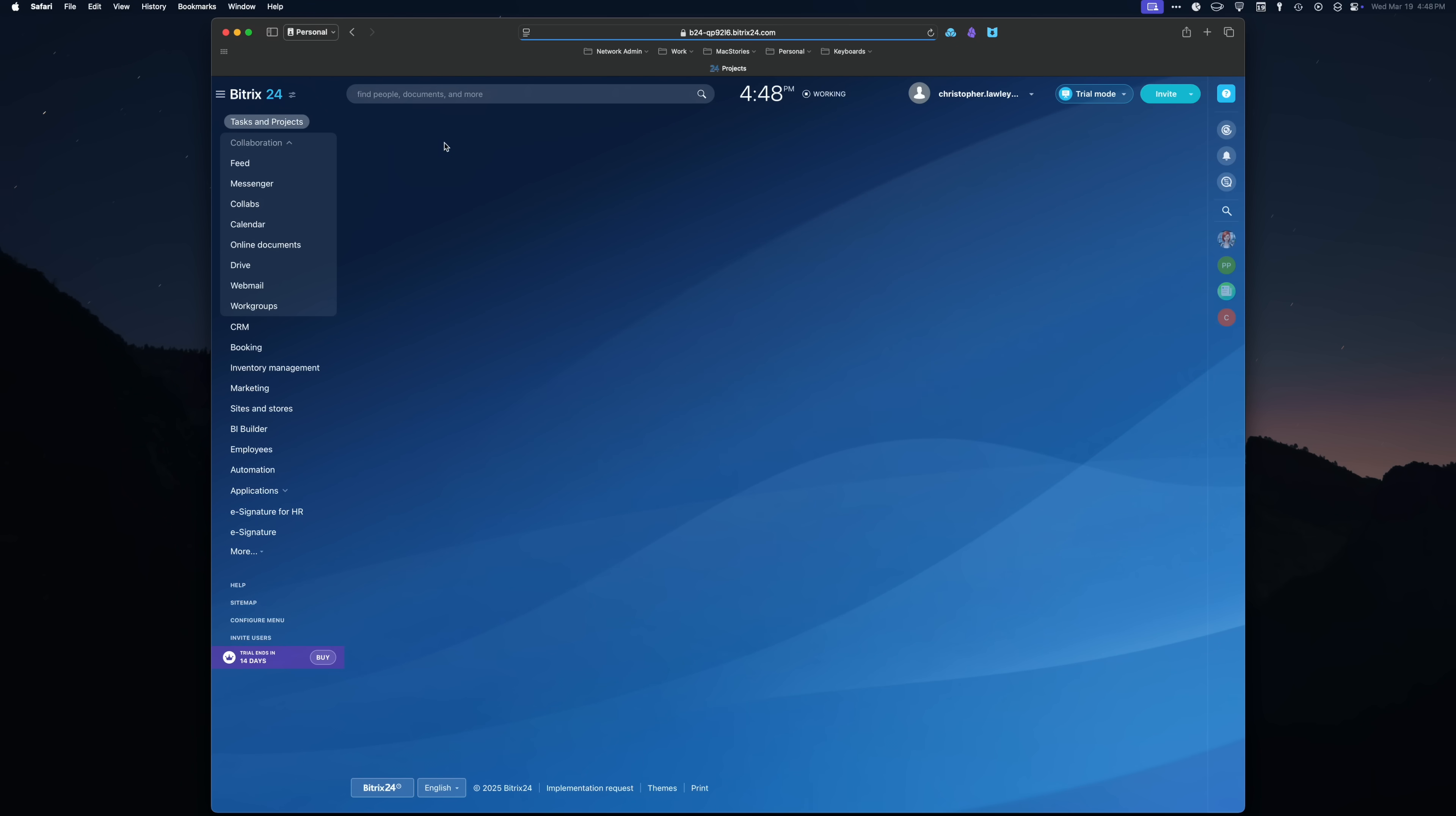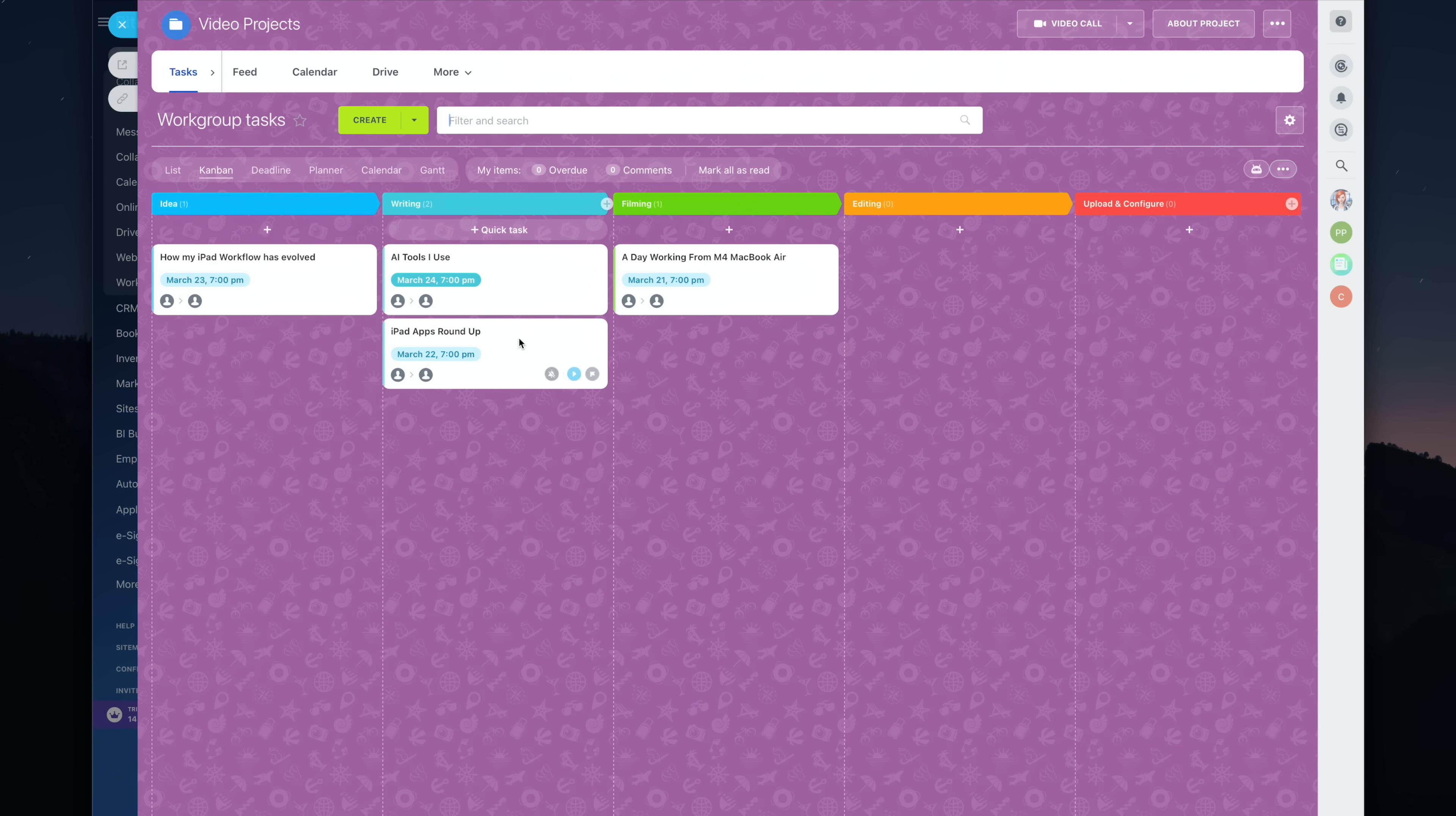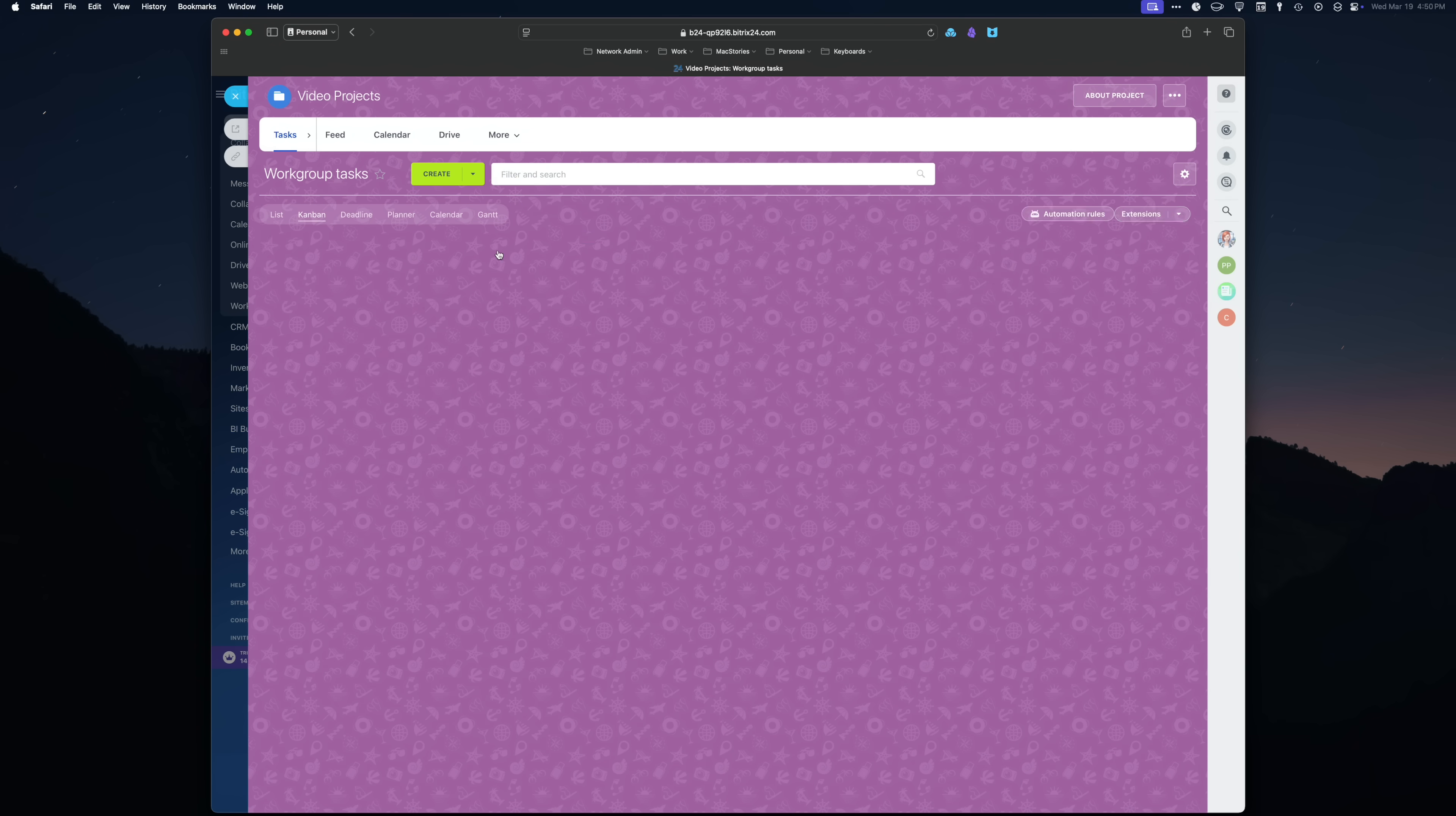Then there's the project management side of things. In here, you can lay things out in a list view, a Kanban board, which is my personal favorite, a Gantt board, and it even has a calendar view as well. This way, you can lay out your projects and tasks in a view that is most effective for you to visualize your work.